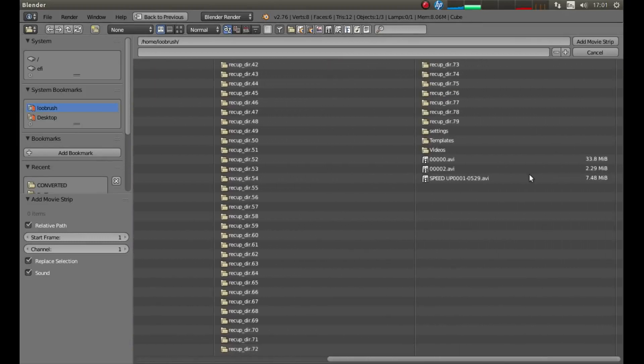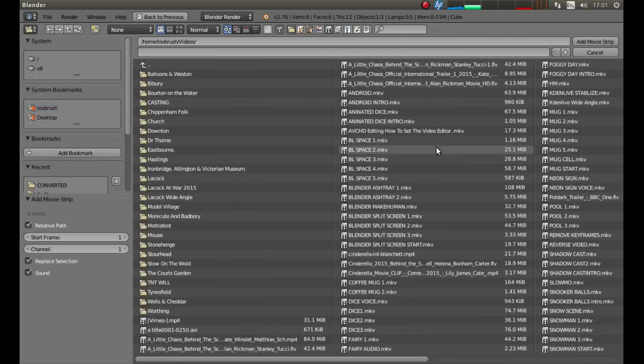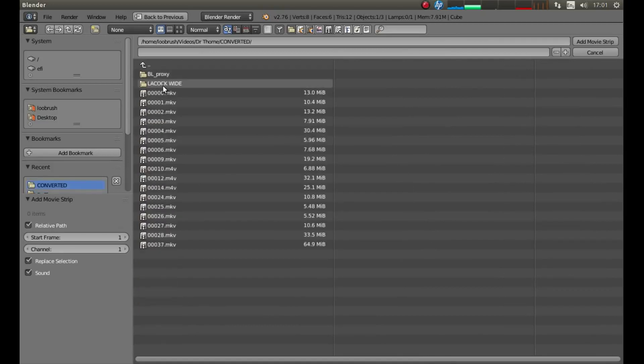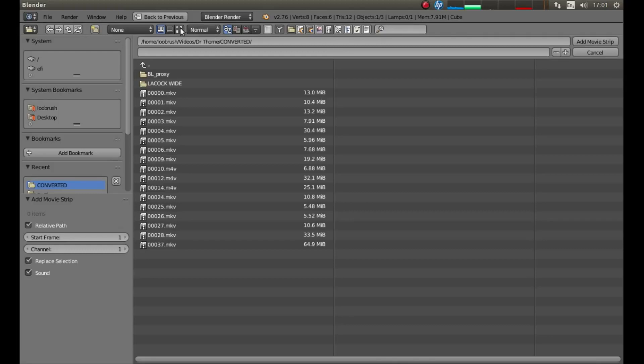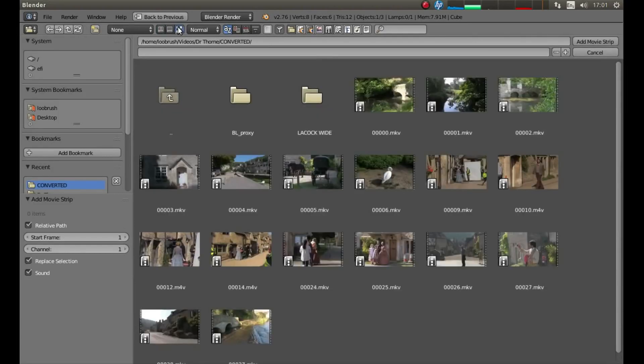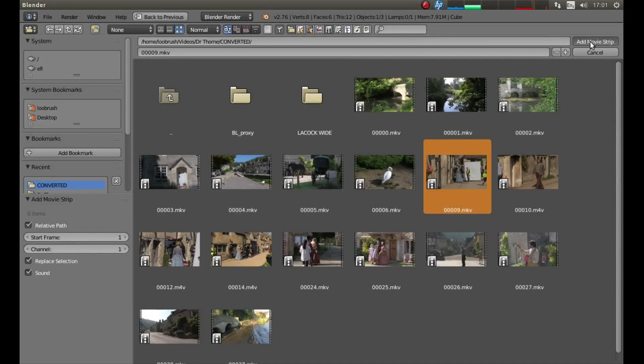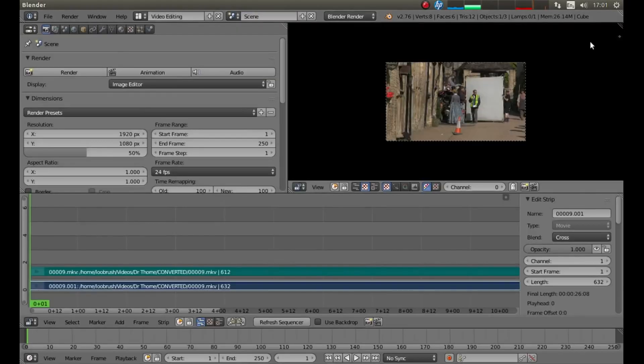Look for the folder where your movies are stored, and left click on them. If you want to see thumbnails of your movie, to the left of Normal, left click on the box that's got four thumbnail icons in it, and this will bring up views of your videos. Then to import a video, simply left click on the video, and then left click Add Movie Strip.